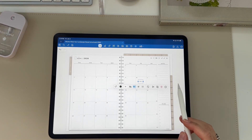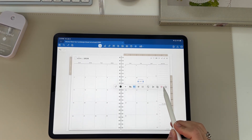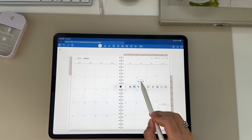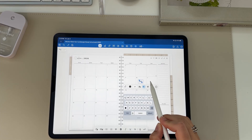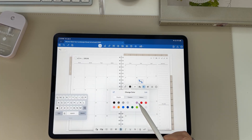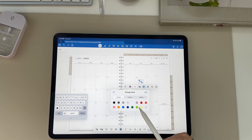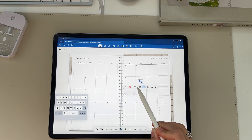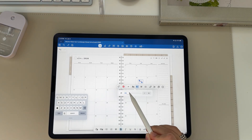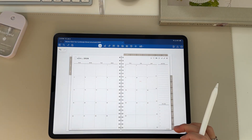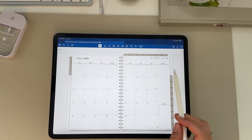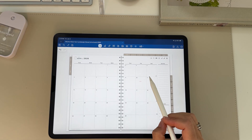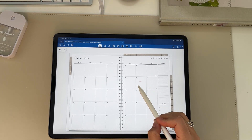If you've already written something out, you can double-click it and either delete it or highlight it to change the color and size. You don't have to do that before you type — you can always do it after as well, which is another great feature within GoodNotes.